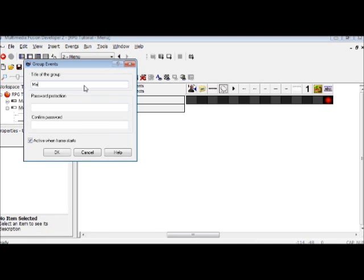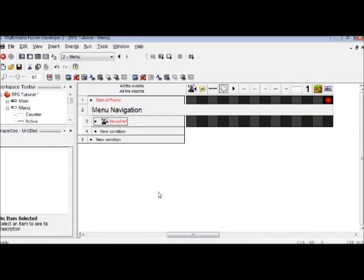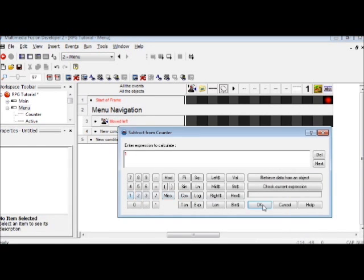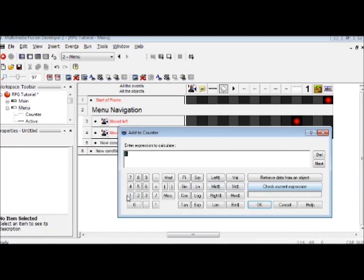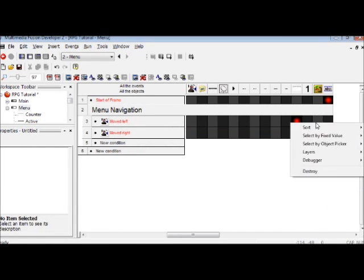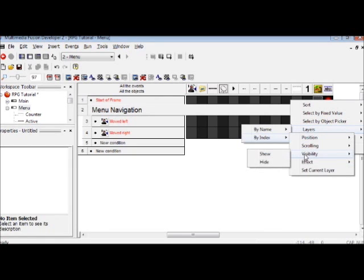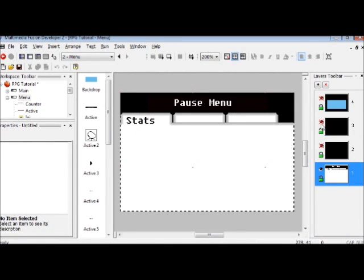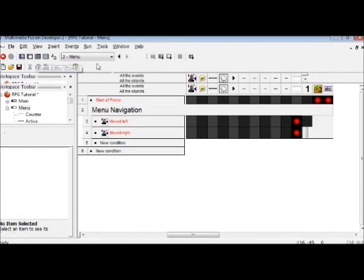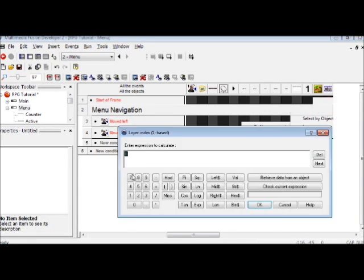What we're going to do is make a group titled 'menu navigation'. When you press the left arrow it will subtract from the counter — also known as the menu base — by 1. If you move with the right arrow it will add to the counter. You're also going to want to go back to start of frame, use layer by index visibility, hide layer 3 which is items, and hide layer 4 which is map.